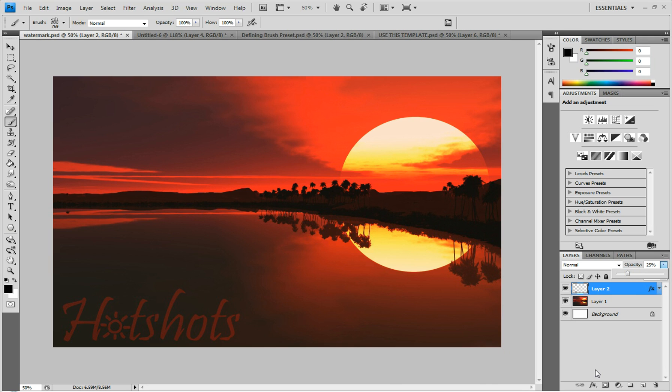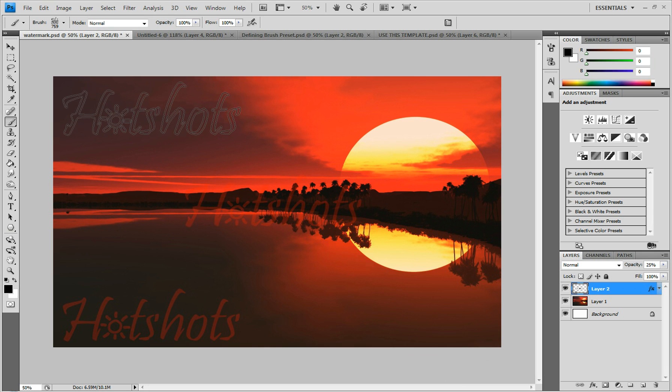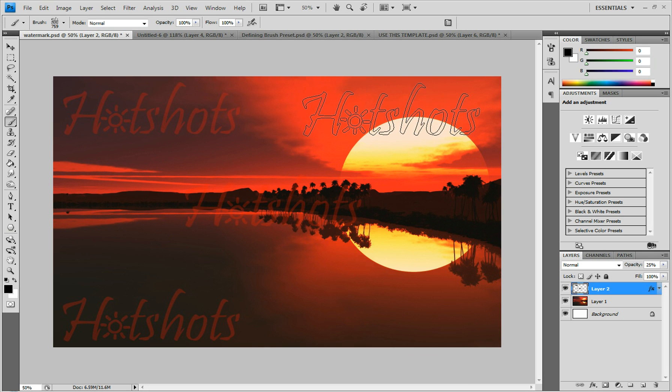And there you have it. A beautiful watermark. Very simple to do. You can add multiple watermarks. Really simple.